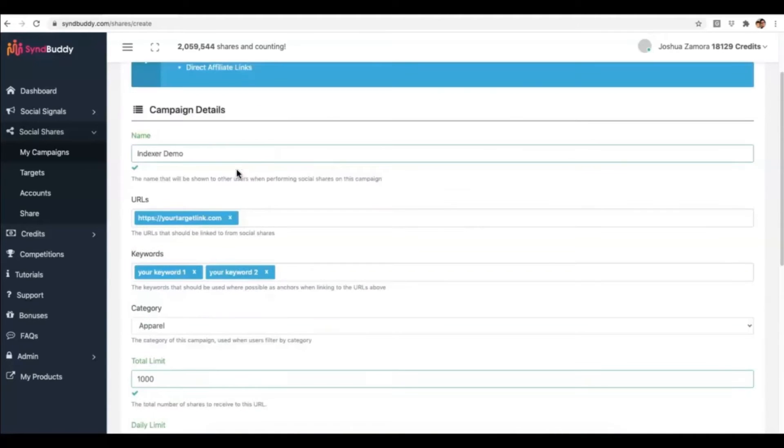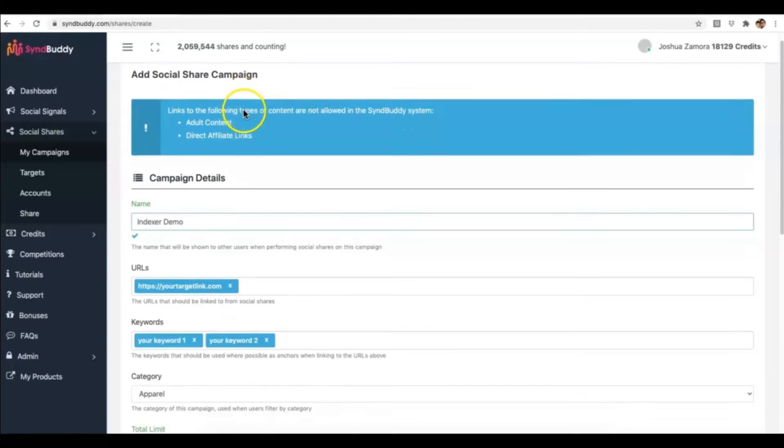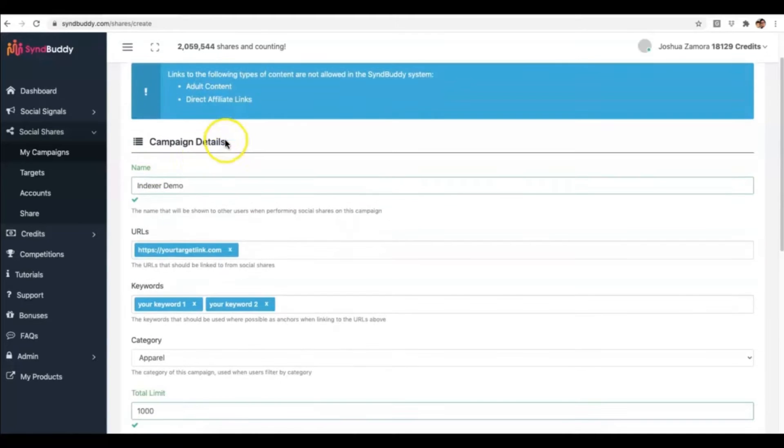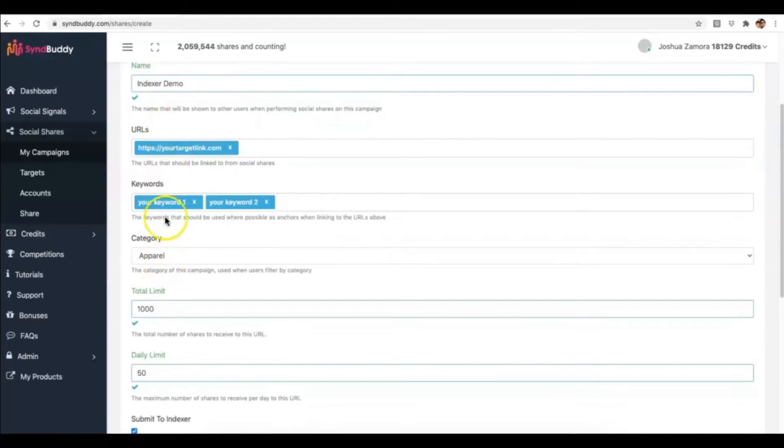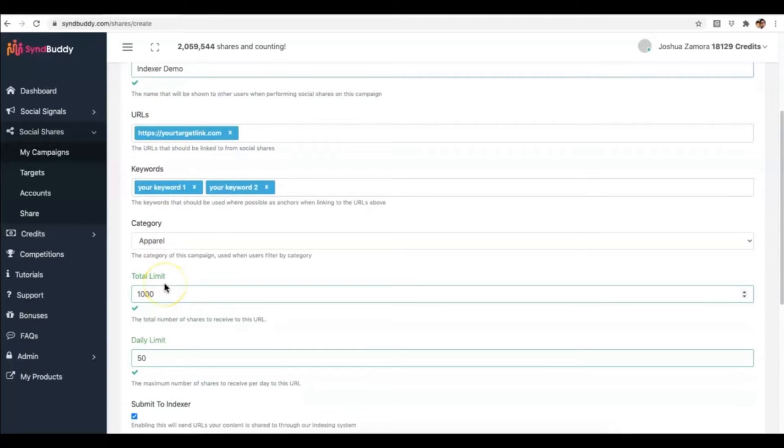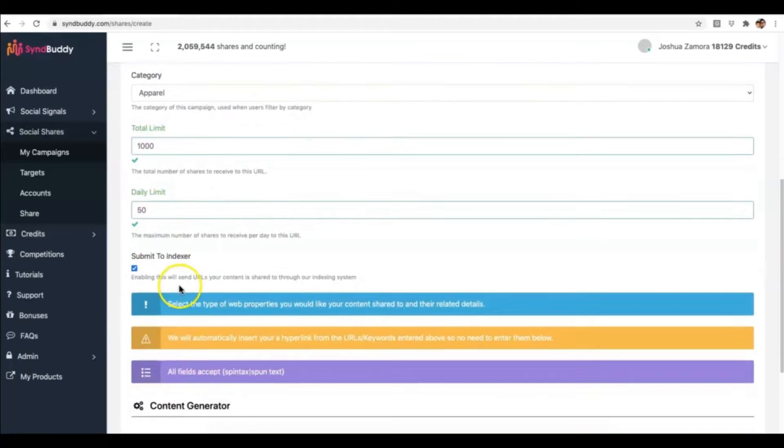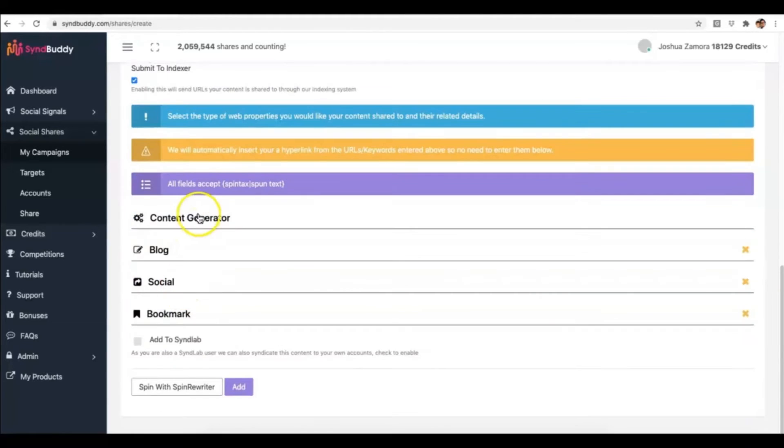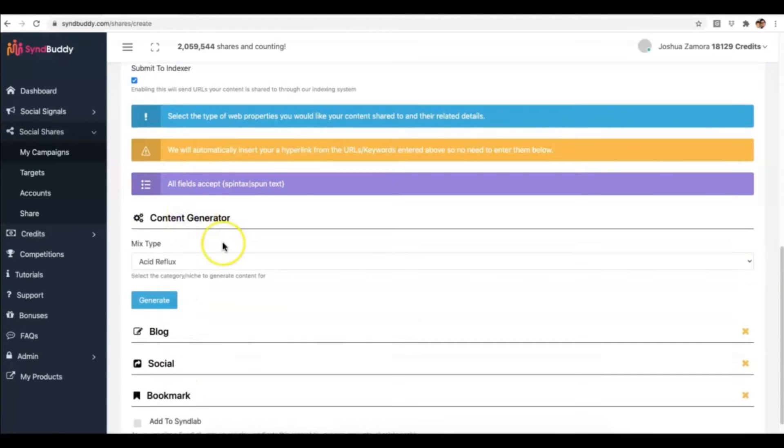So the first thing you do when you add a new social share campaign so the army can start sharing your content is to name it, you fill out the URLs, the category, your URLs, the keywords, the category, how much total shares you want and how many per day you want if you do want to set limits to that.